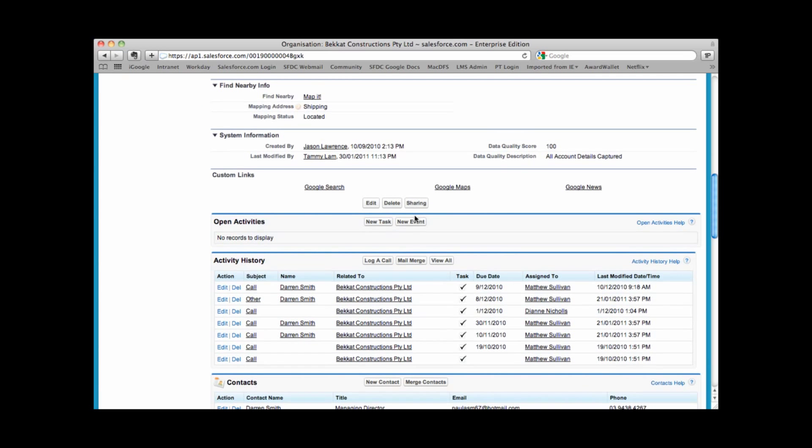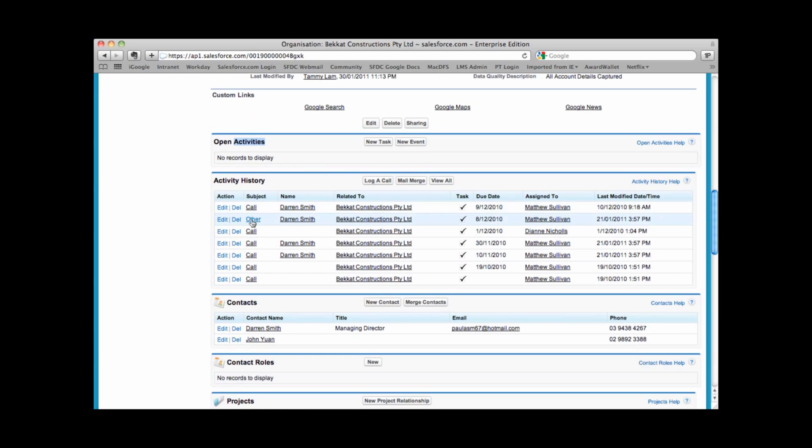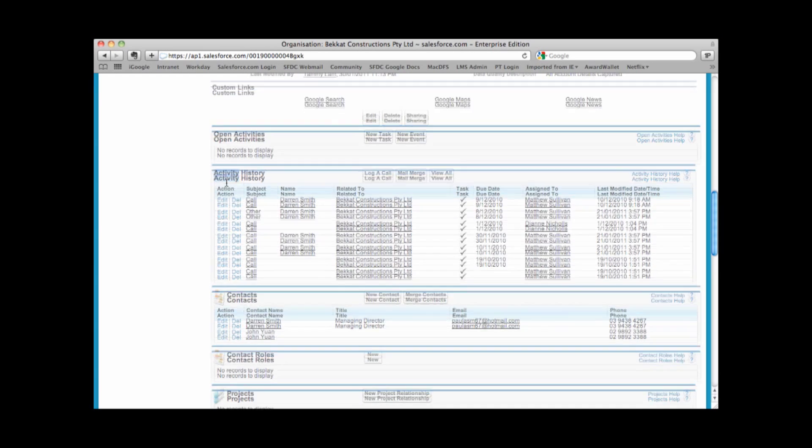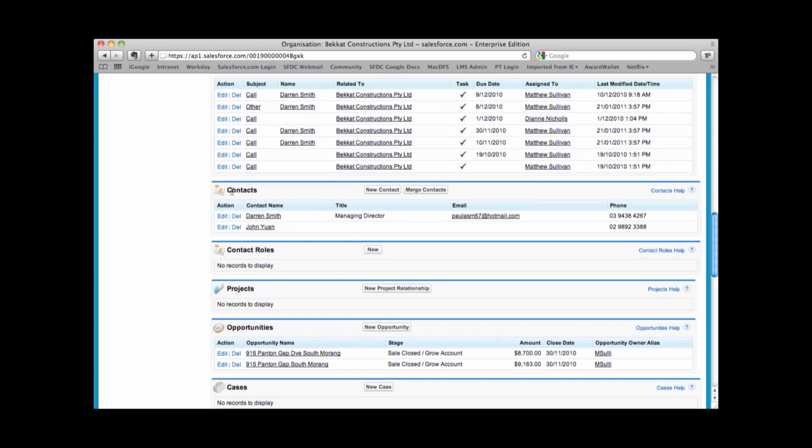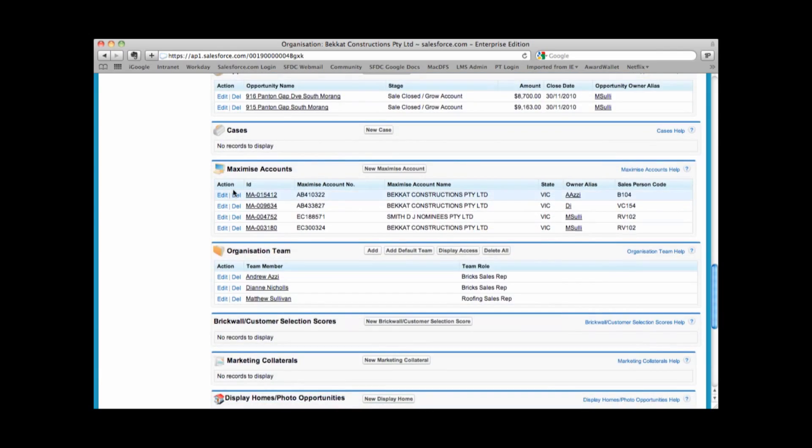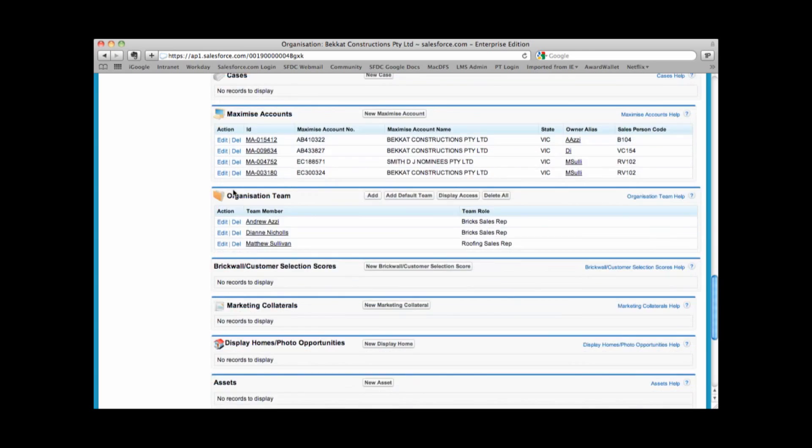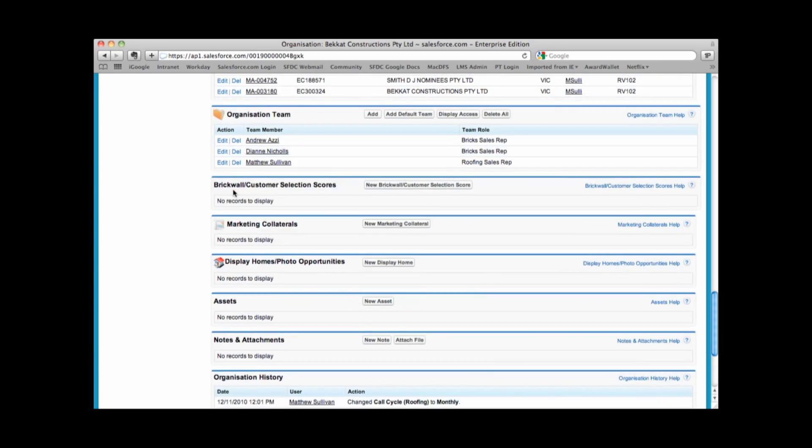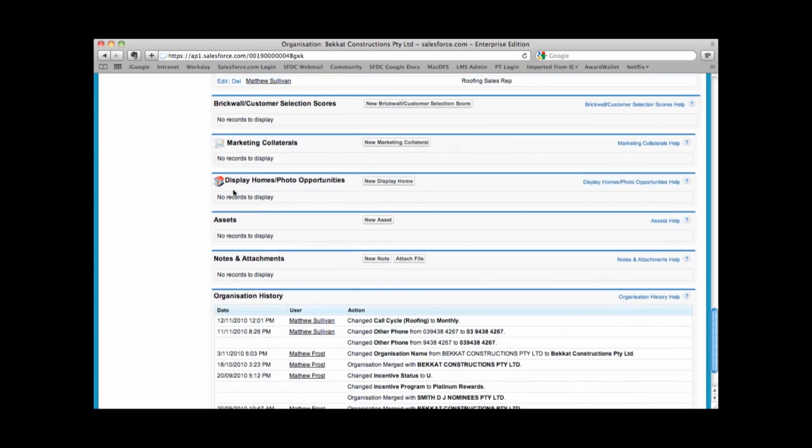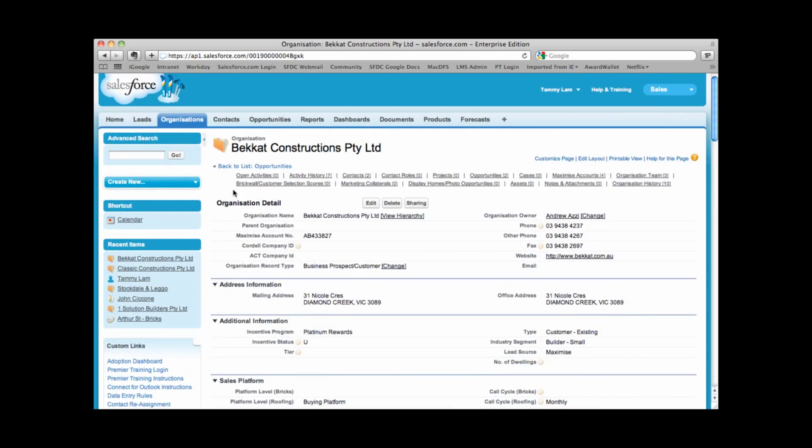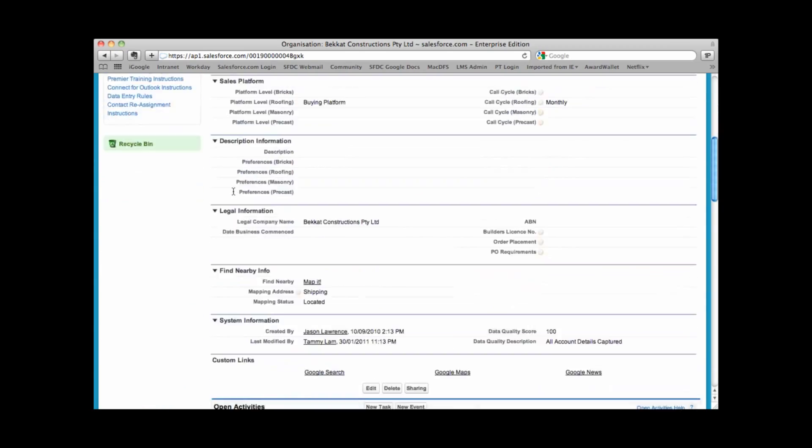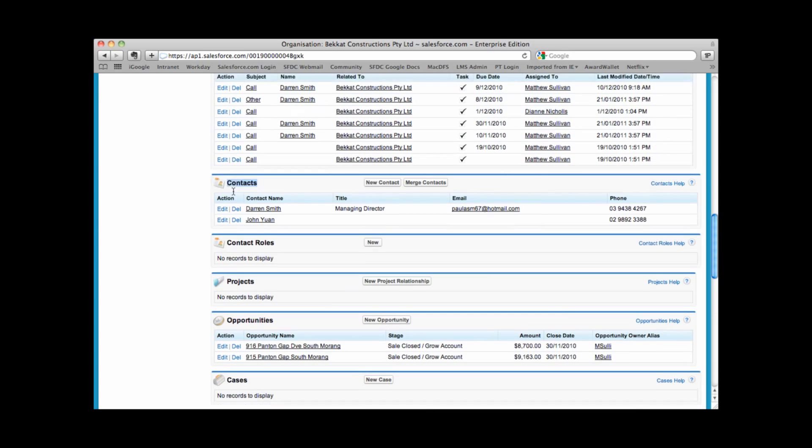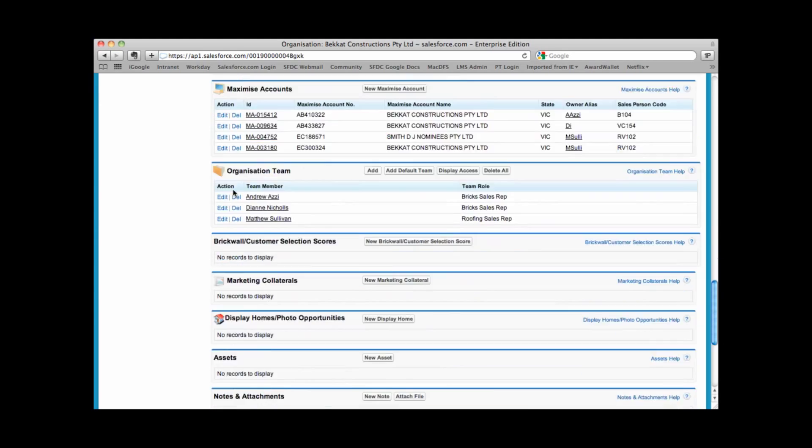Scrolling down a little bit further, this is what we call related lists. This is related information about the organization above. So for example, I'm able to see all the activities related to this organization, all the contacts that work for this organization, projects, opportunities, maximize account information, and even fellow organization team members. By adding additional information or viewing your related list, you get a 360 degree view of everything that's happening with this company.